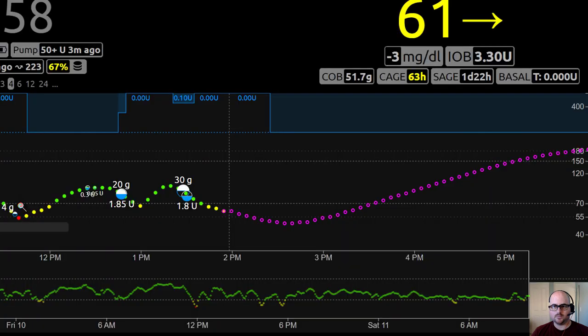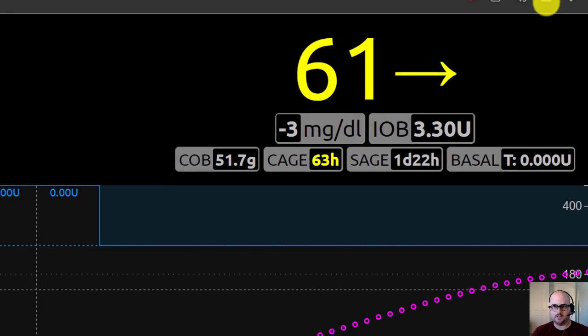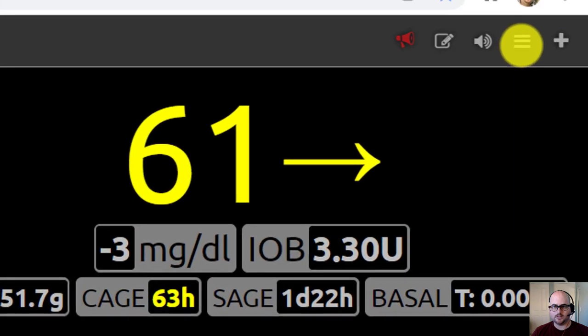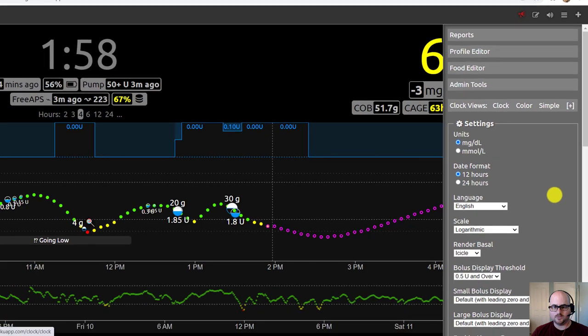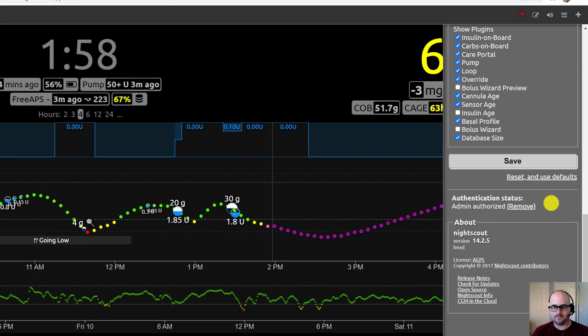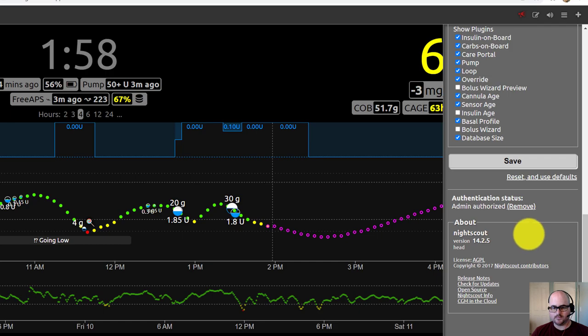Top right, you'll see the menu or the hamburger icon here, the three lines, and you scroll down to the bottom, and you'll see Night Scout currently at 14.2.5.